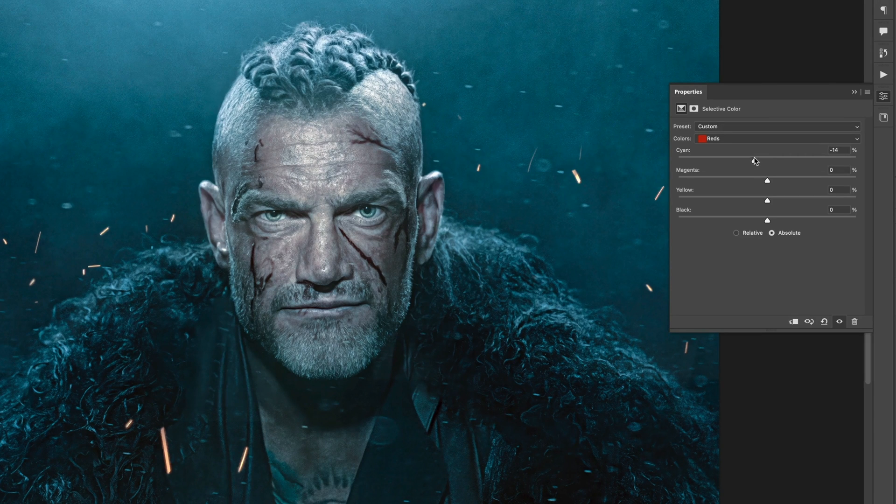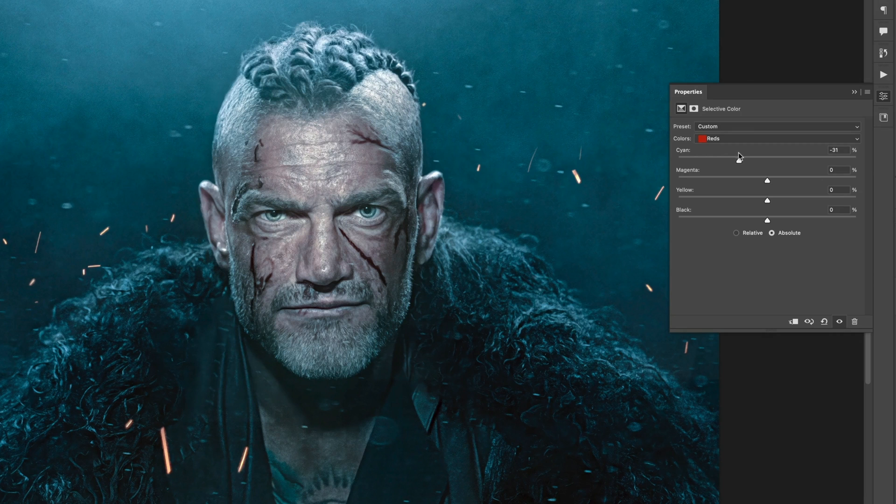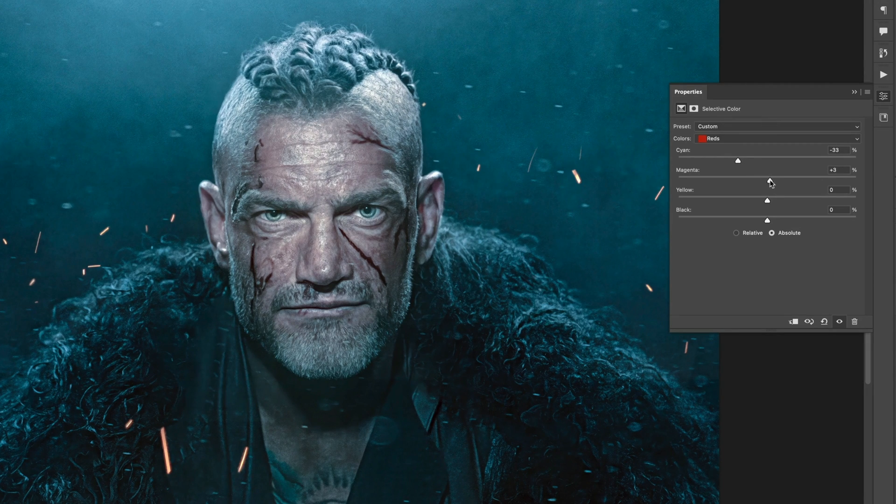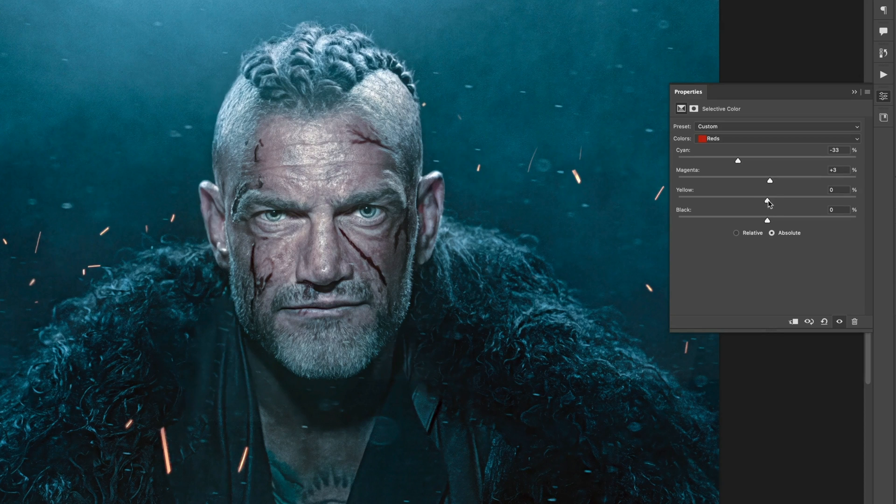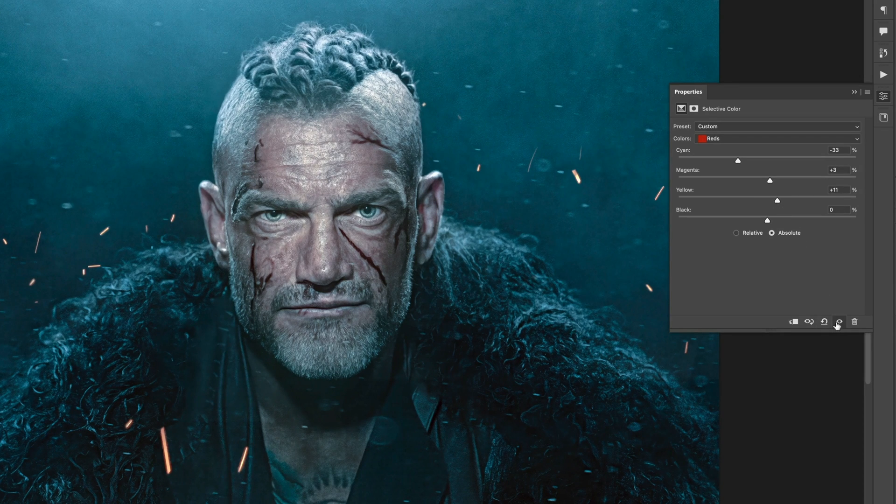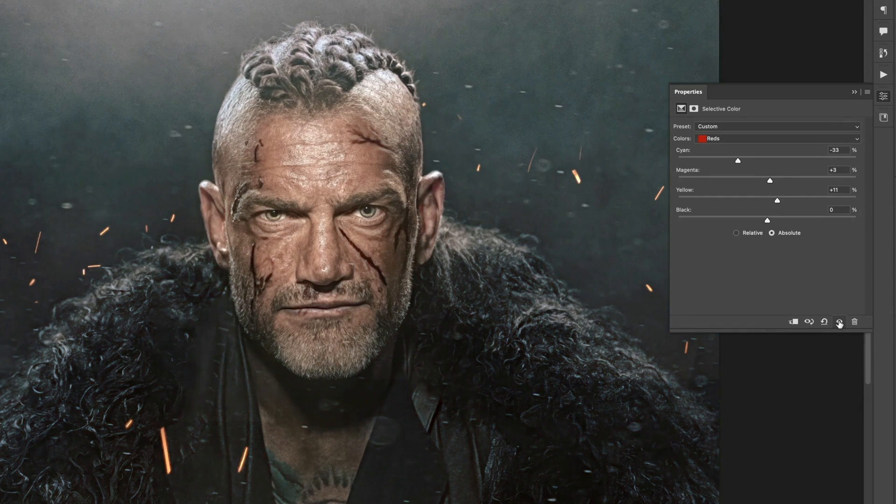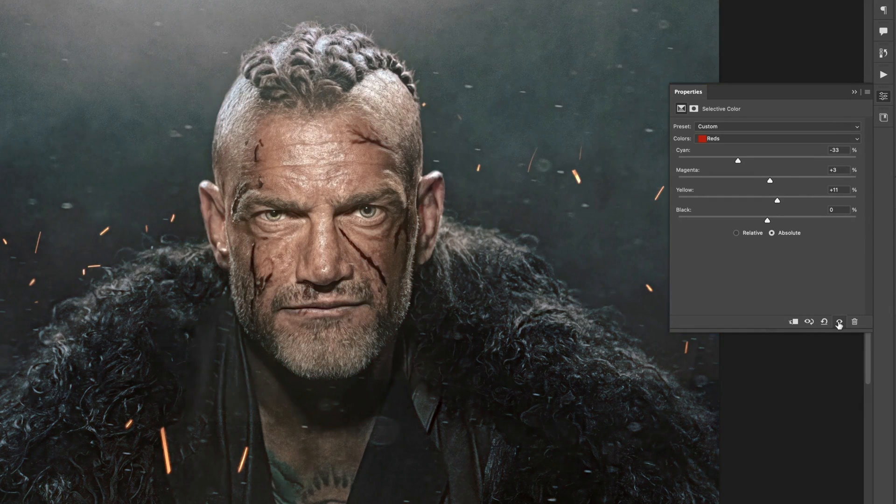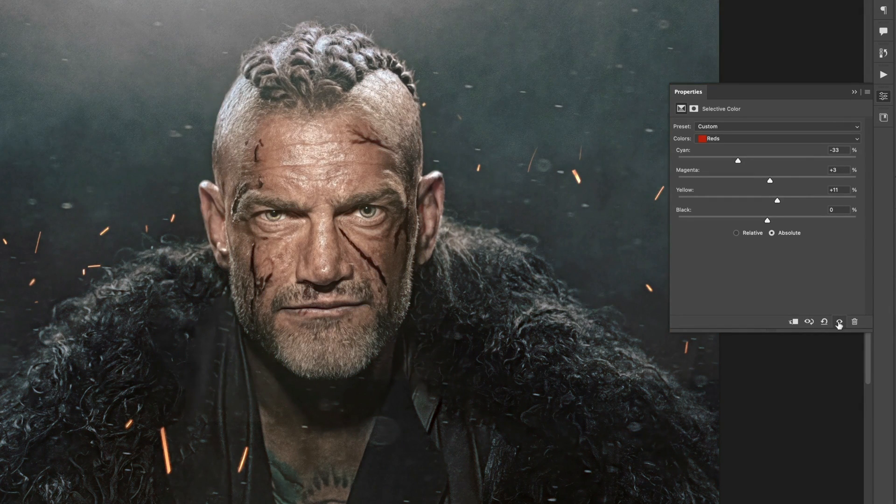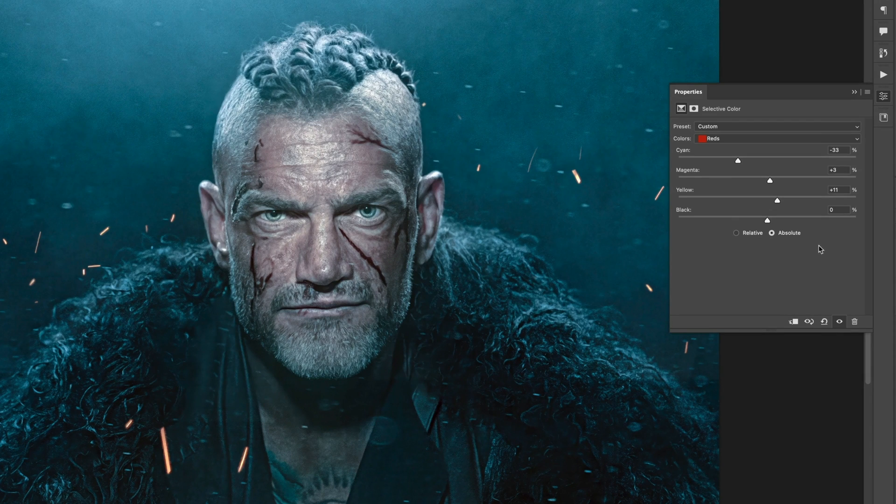So I'll take the cyan slider, and drag to the left to reduce it, and so add in some red, the opposite colour. I'll add some magenta, and also some yellow. So now we get this. We keep the blue tones, but we now have some warm skin tones to contrast against it.